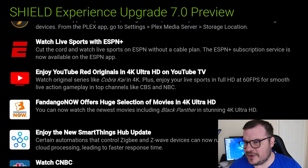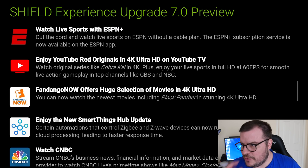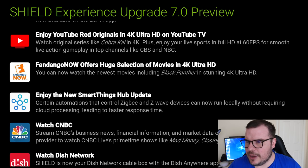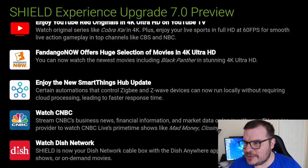You can watch live sports with ESPN Plus. Enjoy your favorite YouTube originals in 4K Ultra HD on YouTube TV, which I thought you could already do that. FandangoNOW offers movies in 4K.